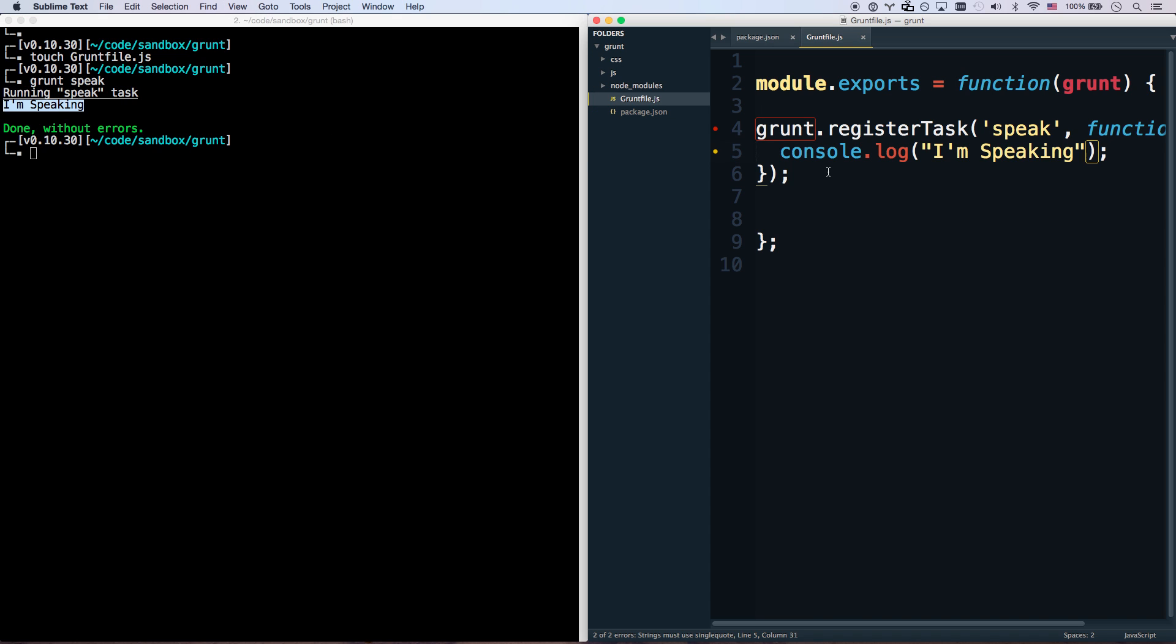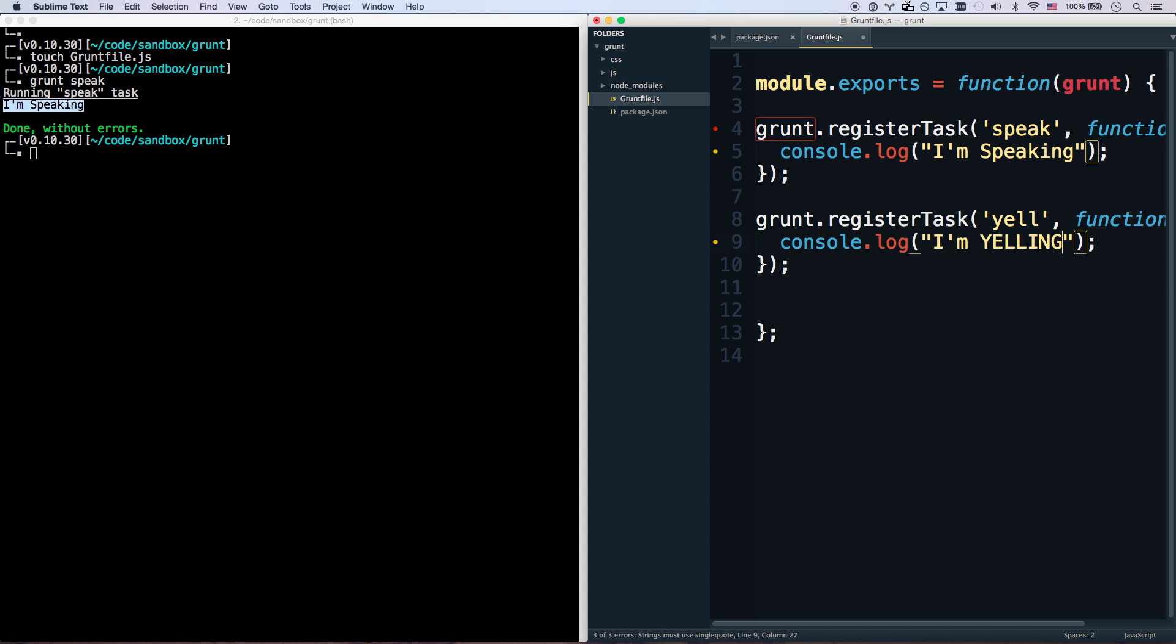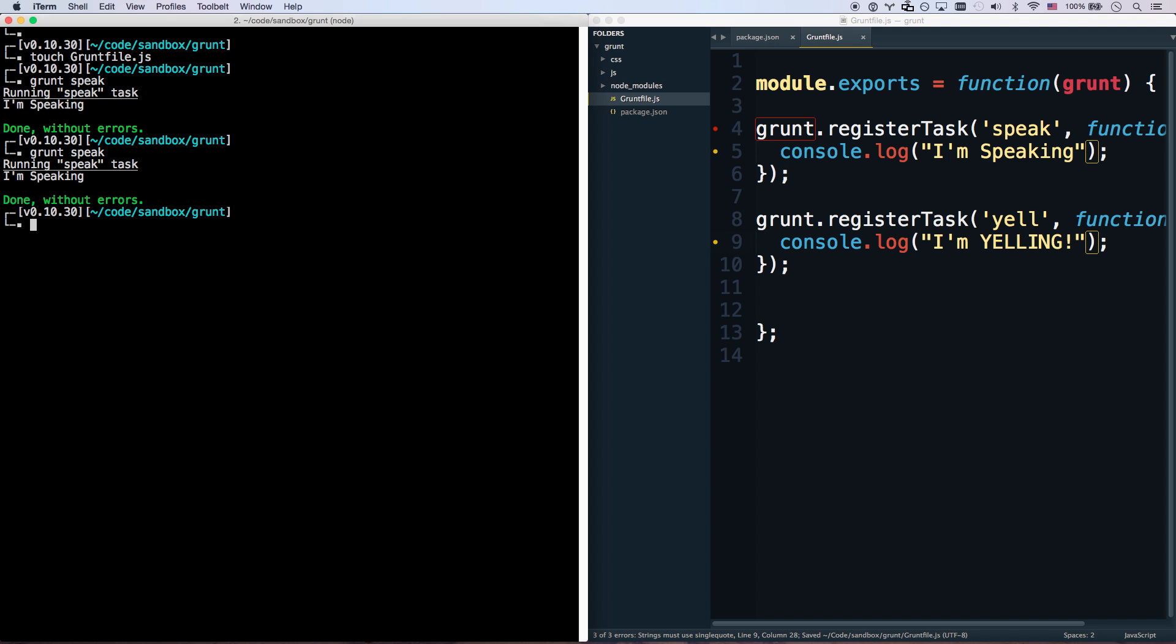Let's create another command. registerTask yell. I'm yelling. So now if I run grunt speak, it speaks. And grunt yell. I'm yelling. There you go. Congratulations. You've made your first two tasks. Now all we have to do is make these tasks smarter.